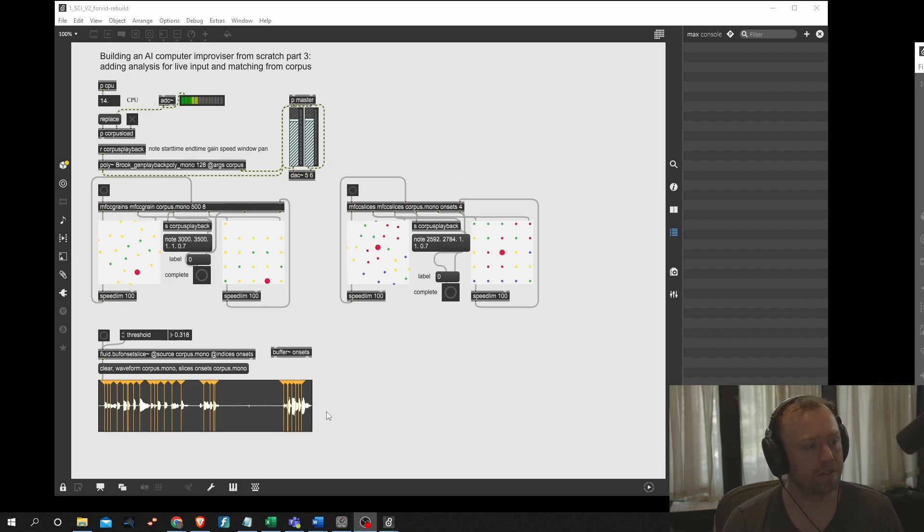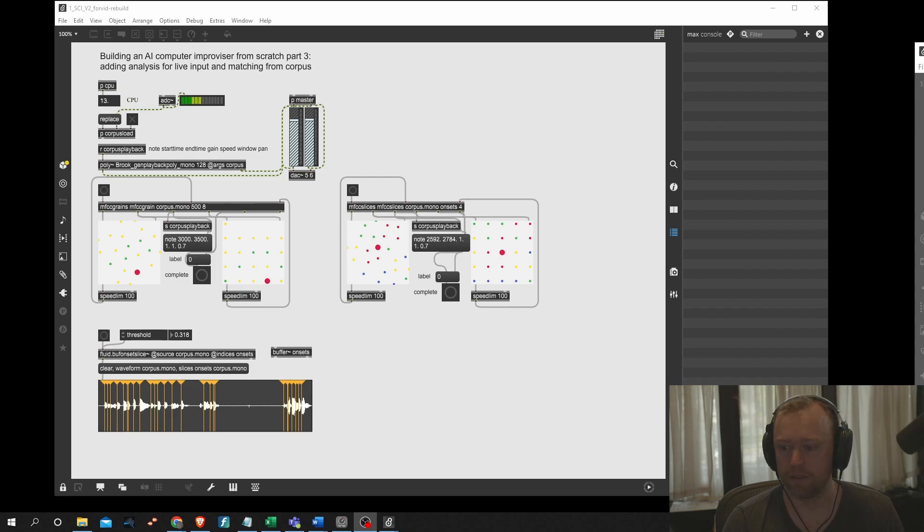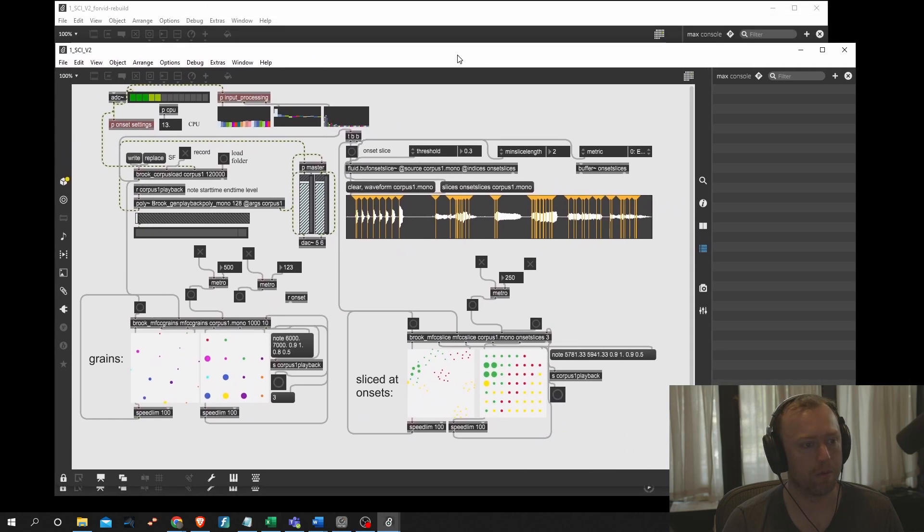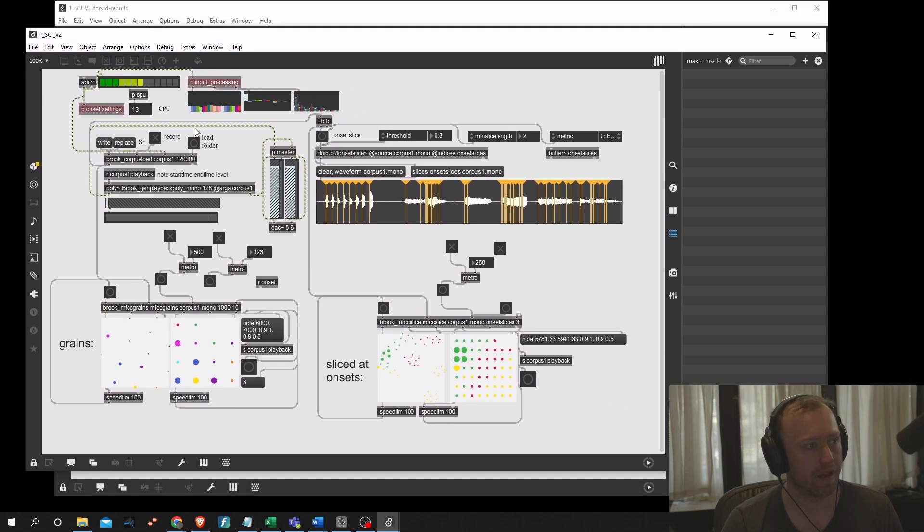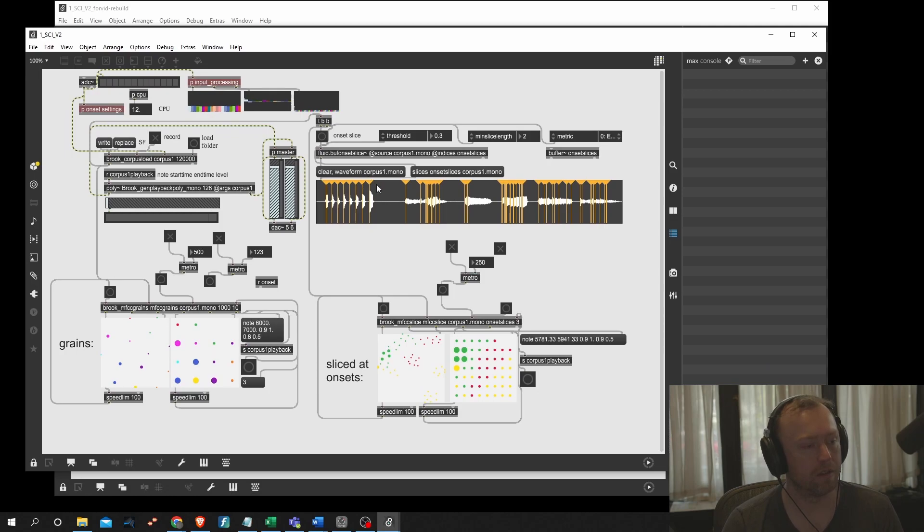So this is something that Flucoma is very good at doing. It's sort of one of the more obvious things to do with the Flucoma library. And this is, again, sort of the end result of what we're working towards today.